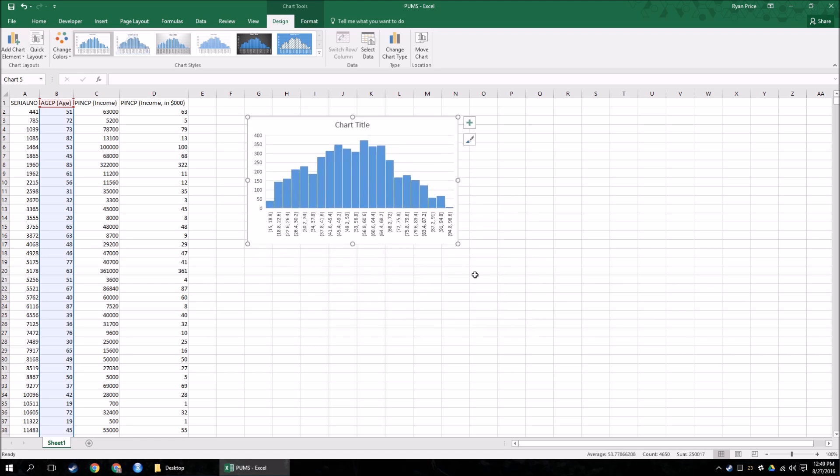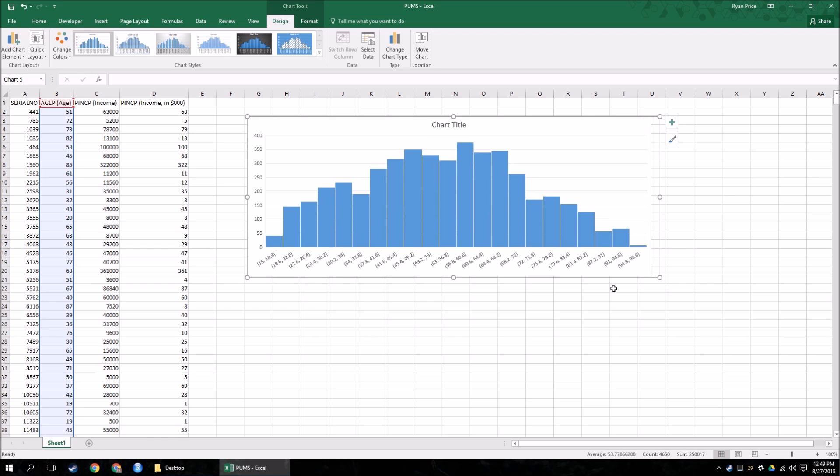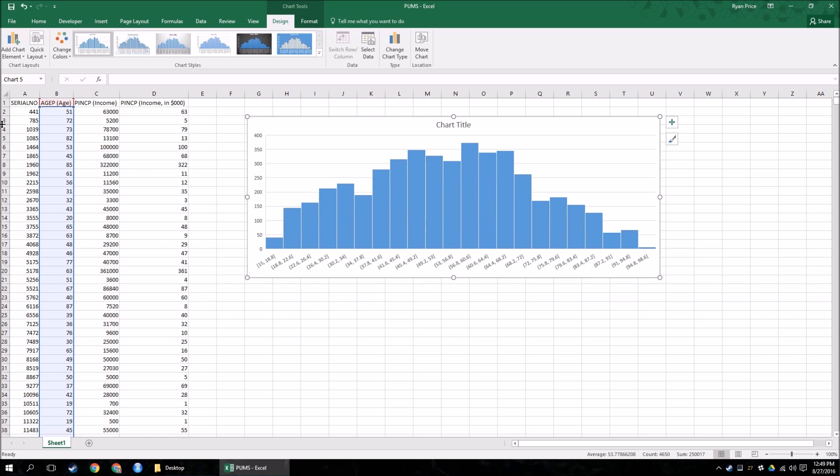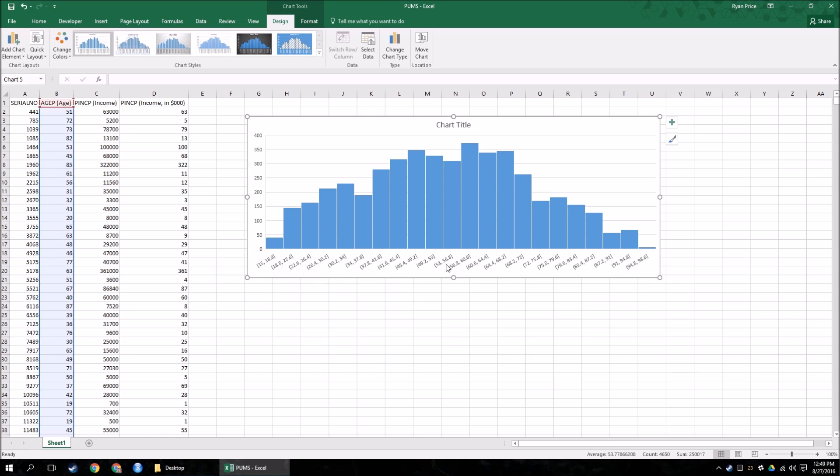And now I have the distribution of the ages of all these people, grouped into bins, into buckets, right? The ranges of their ages. So, by default, Excel kind of picks some numbers for me. People who are between 15 and 18.8 years old, which obviously doesn't make any sense because these are all rounded to no decimal places. So Excel picks those for me.